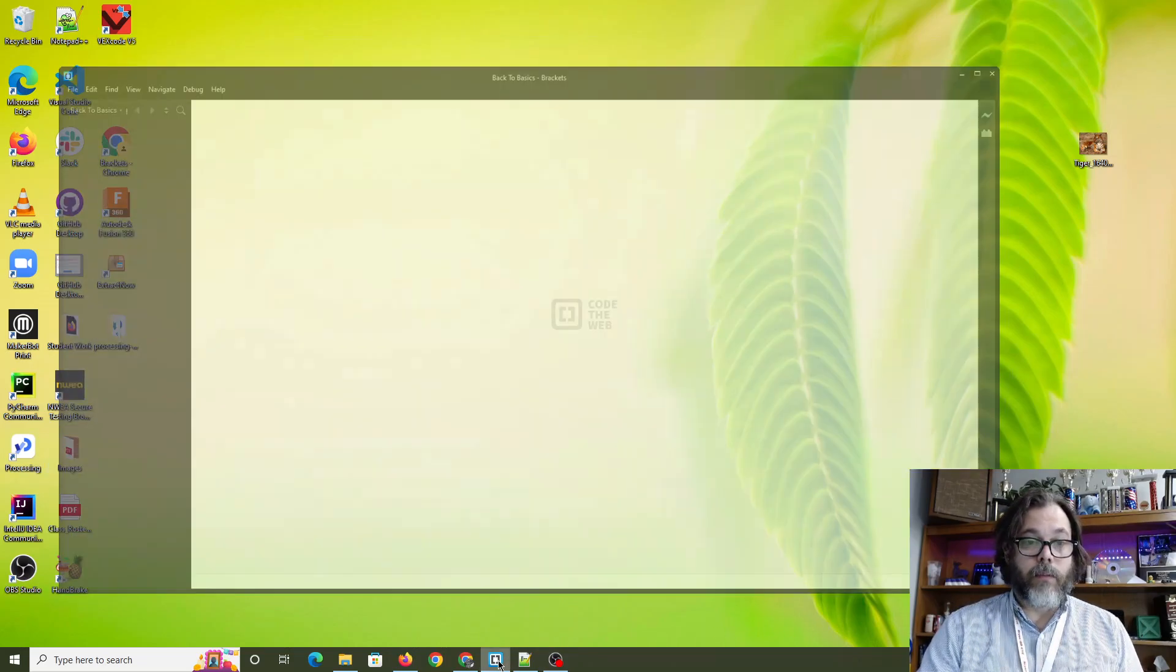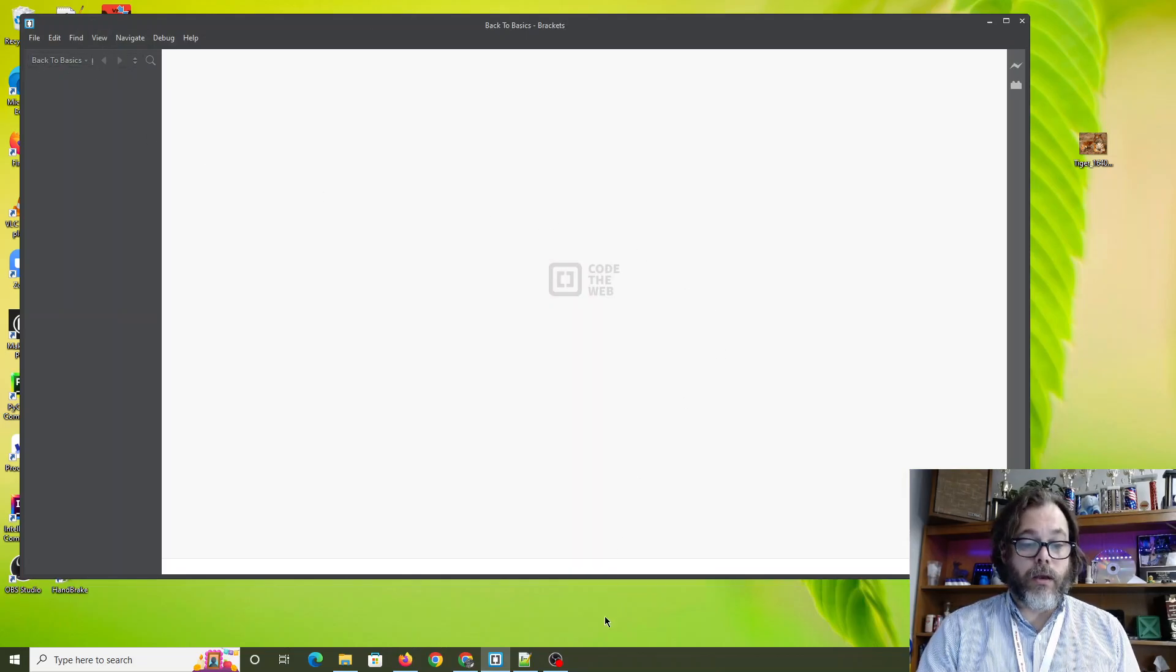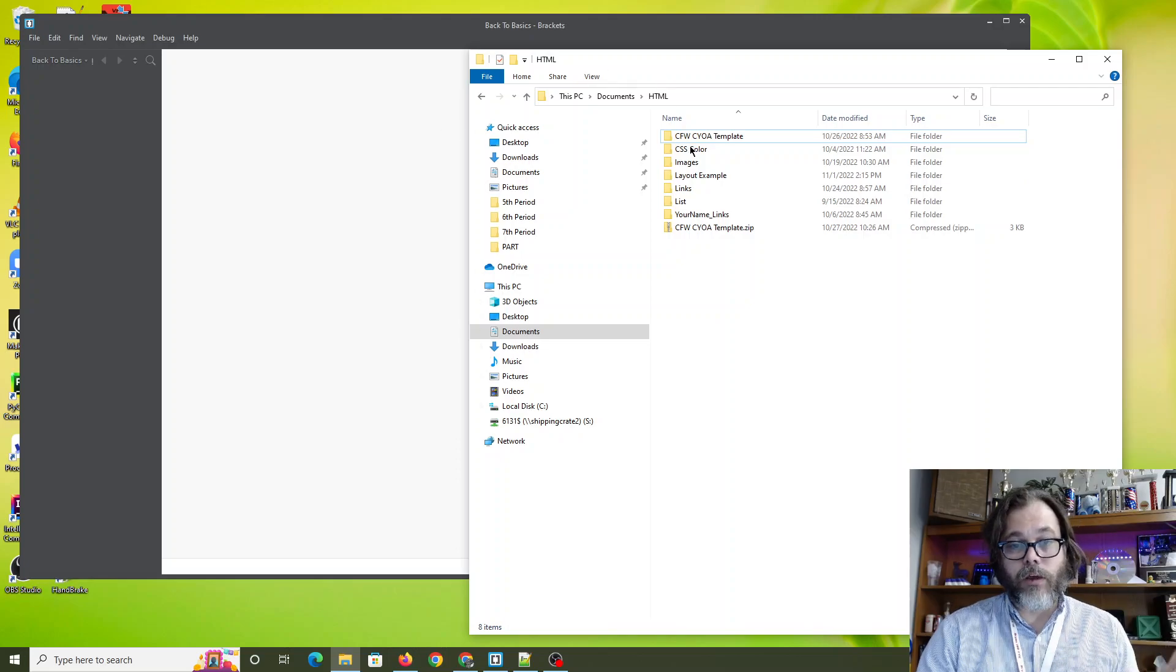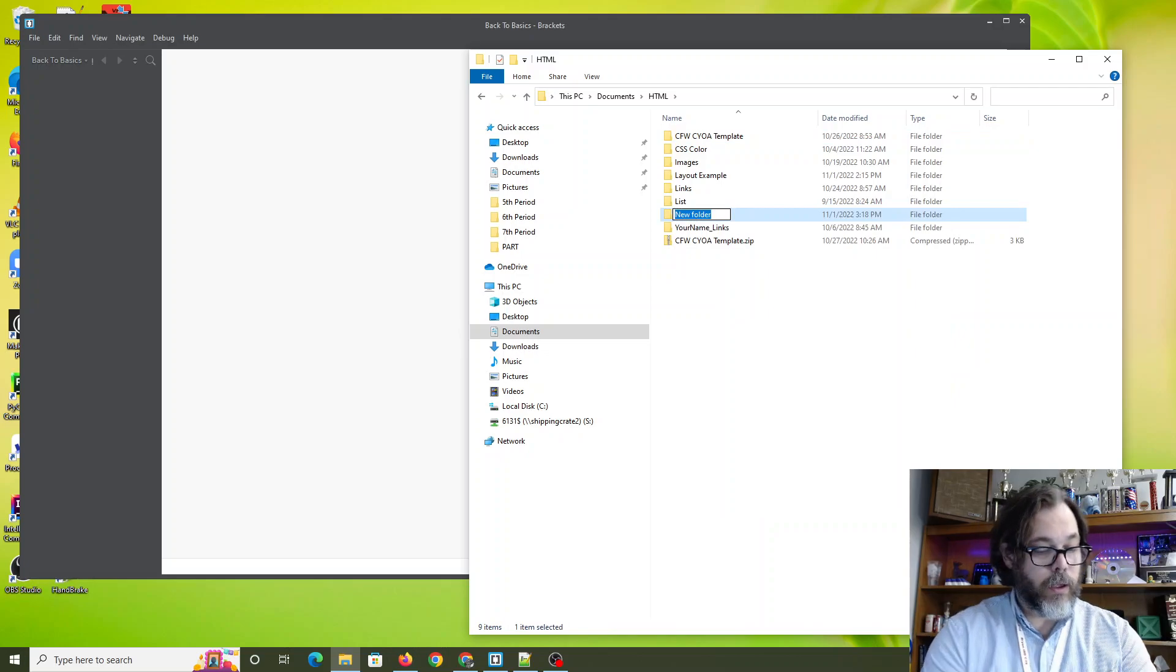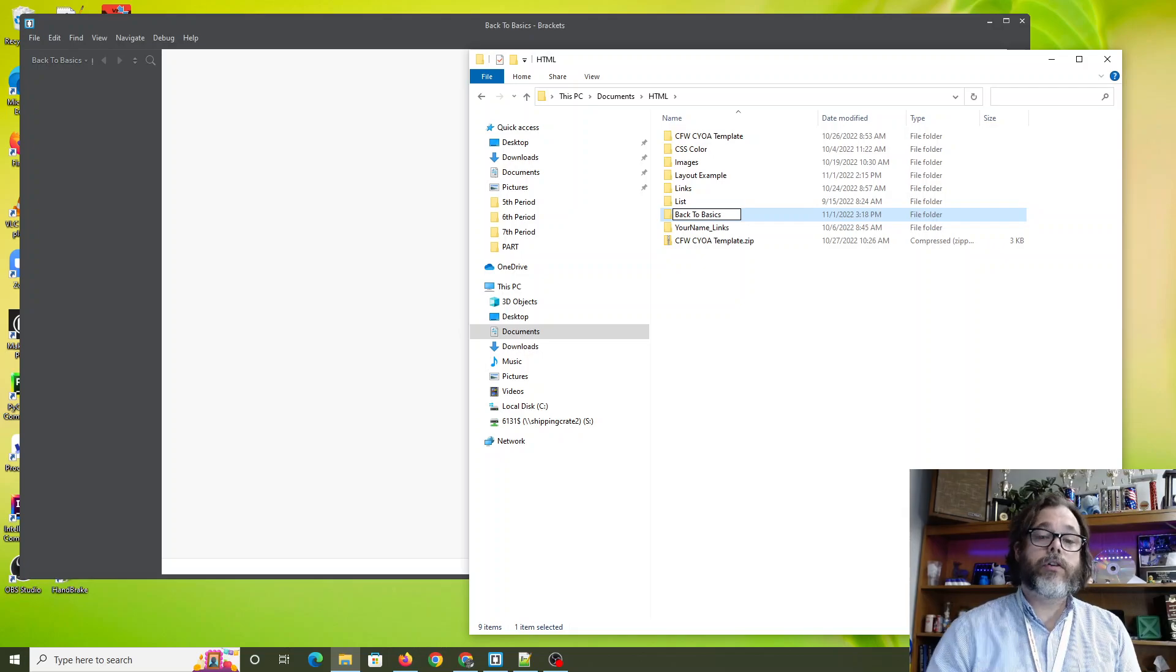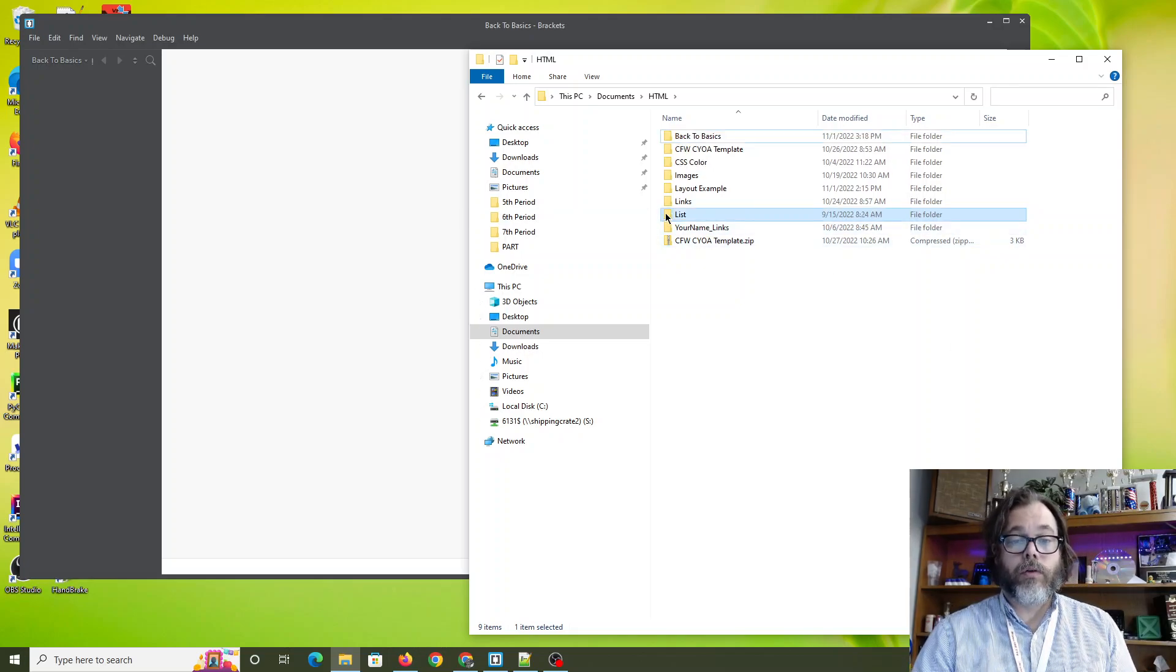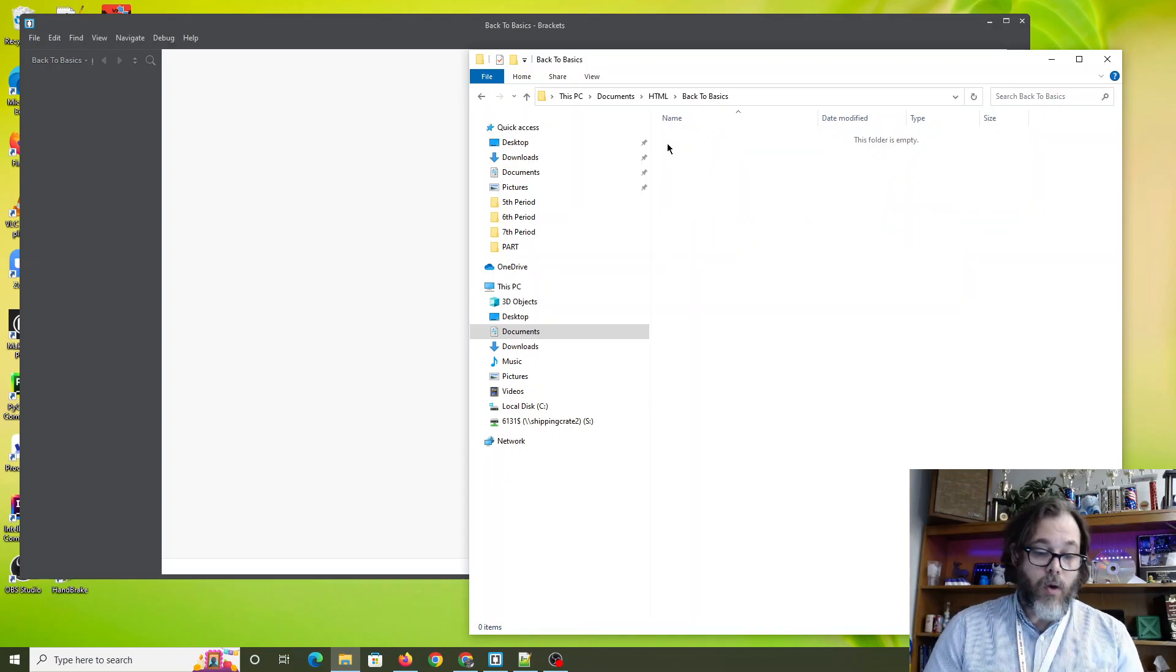We're going to start off by opening up Brackets because that's what I like using. And then I need a place to put it. If I open up my documents folder, I am going to right click here, go to new, go to folder and back to basics. Please, every time you start a new project, put it in a folder.